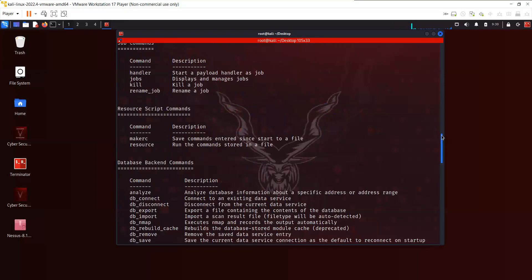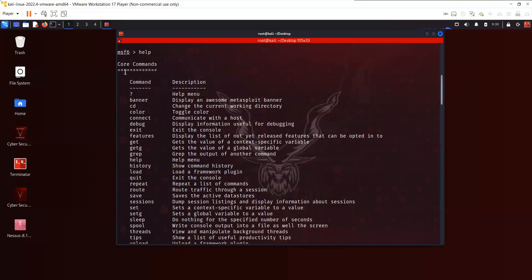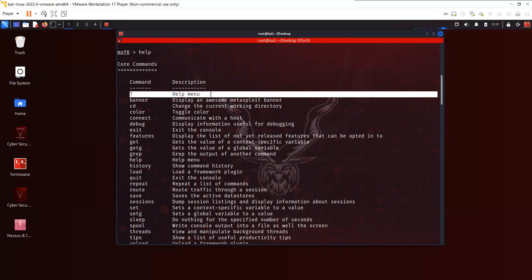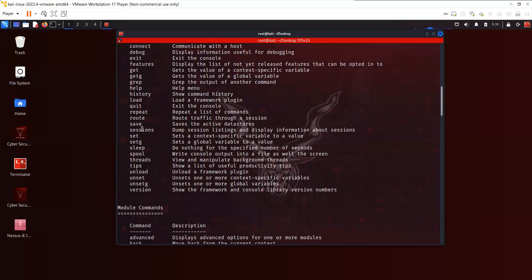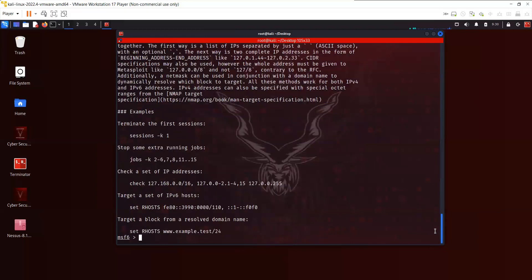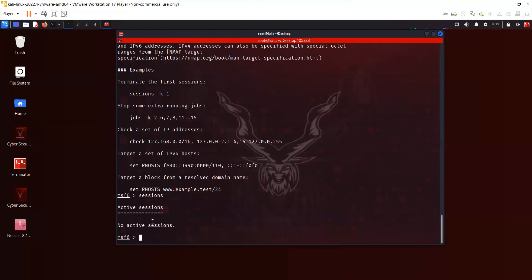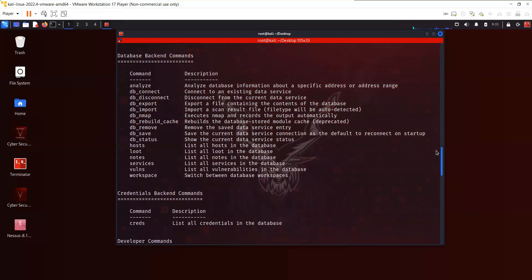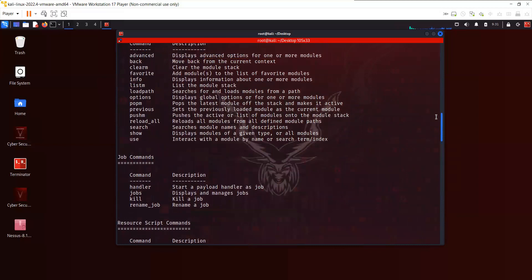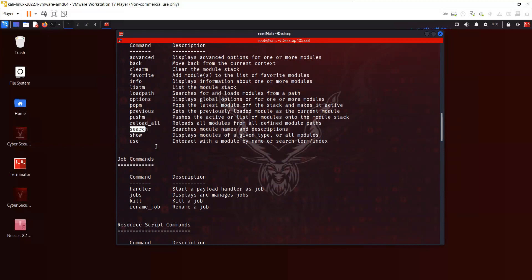The first command is the help command. When you write the help command, it shows you the core commands available. A question mark will give you the help menu, or you can write 'help'. The banner displays the banner, and connect lets you connect to a certain host. One of the important commands here is 'sessions' — if you have multiple sessions to multiple hosts you have exploited, you can interact with them. Currently we don't have any sessions, so if I execute this command we won't see anything.